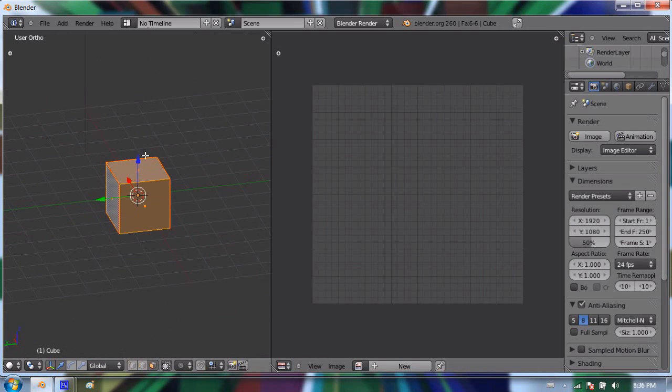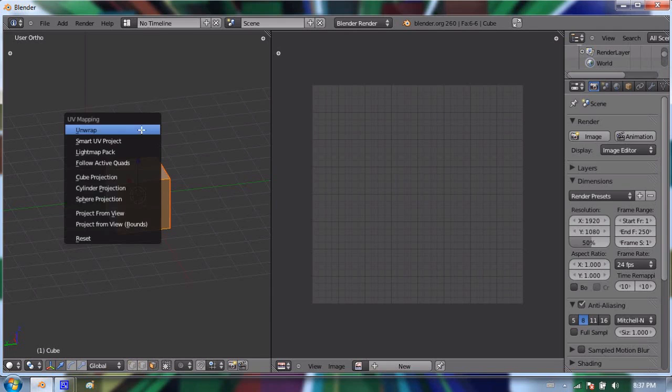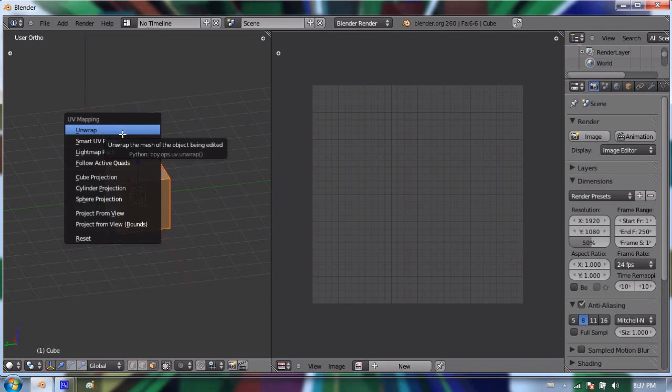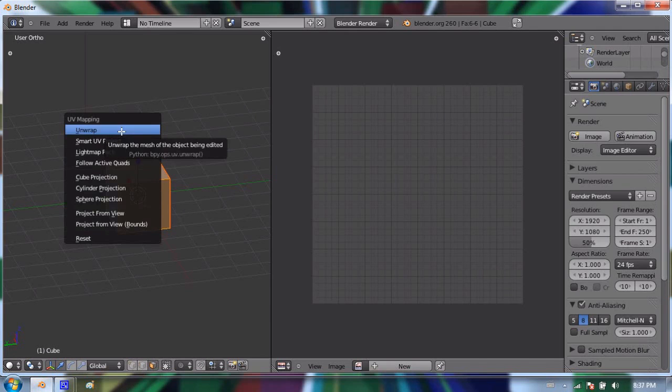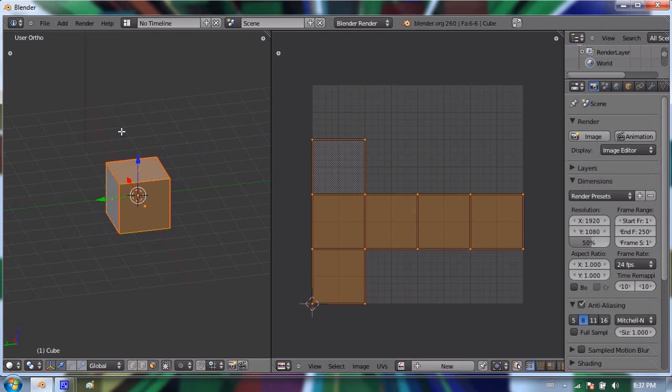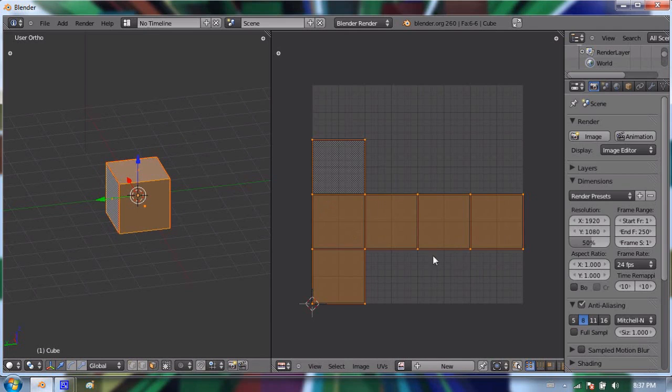And to unwrap, I'm going to press U, and that brings up the UV mapping menu. I'm going to select unwrap. And as you can see when I press unwrap, it took all the faces and cut it based on the seams that I made, and it laid it out flat here. So that's the same pattern that we made by making the seams over here. It's a T shape.